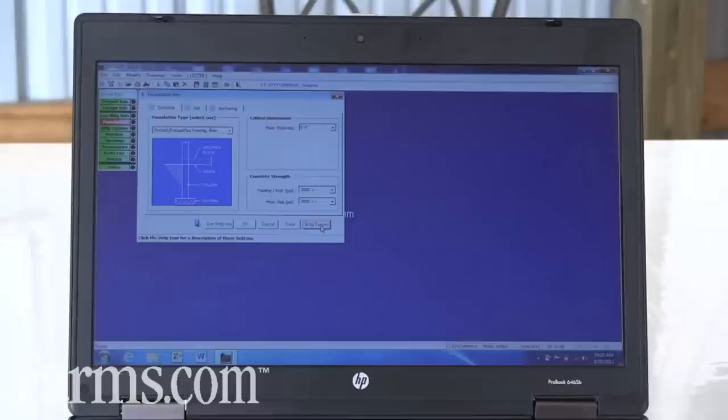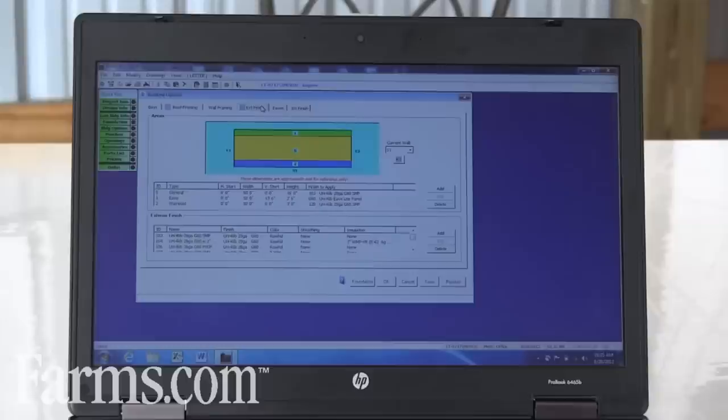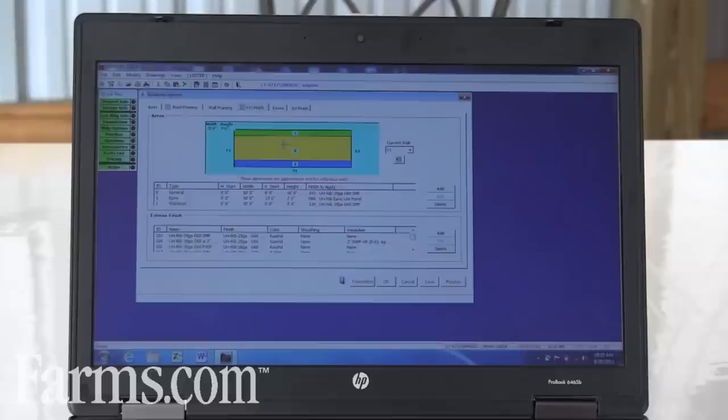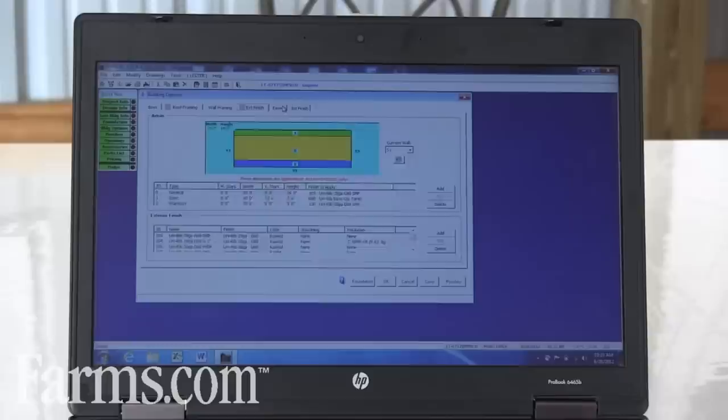Some things that you'll do with Improv too is add the different finishes whether it be an eave light that you see here in the green, the wall light, wainscotes, all the way to the eaves where they have gutters or if you have internal liner system you can add that within Improv.